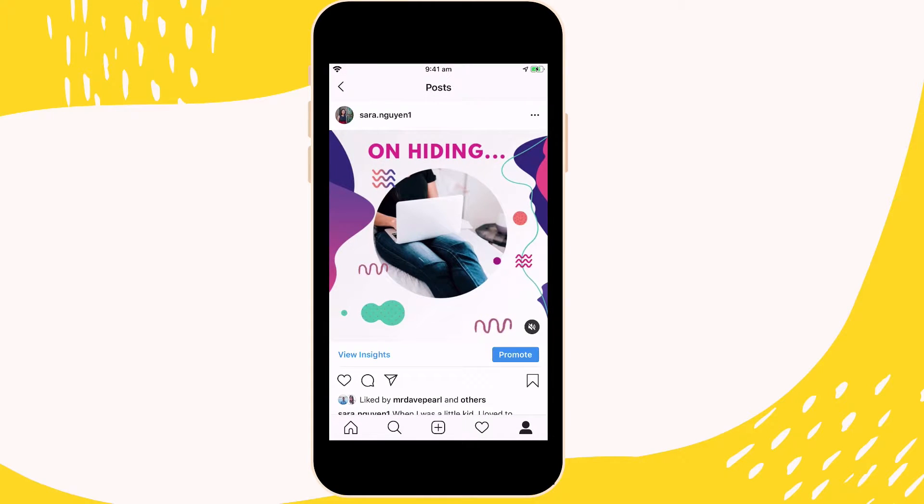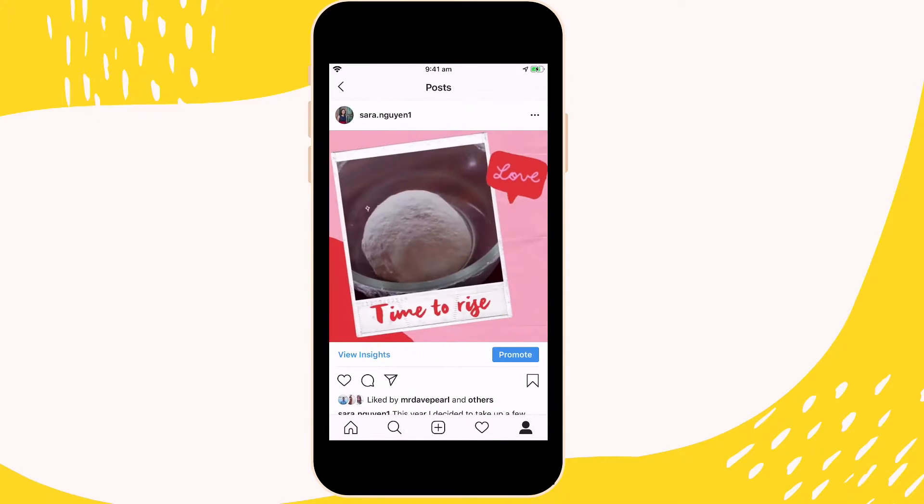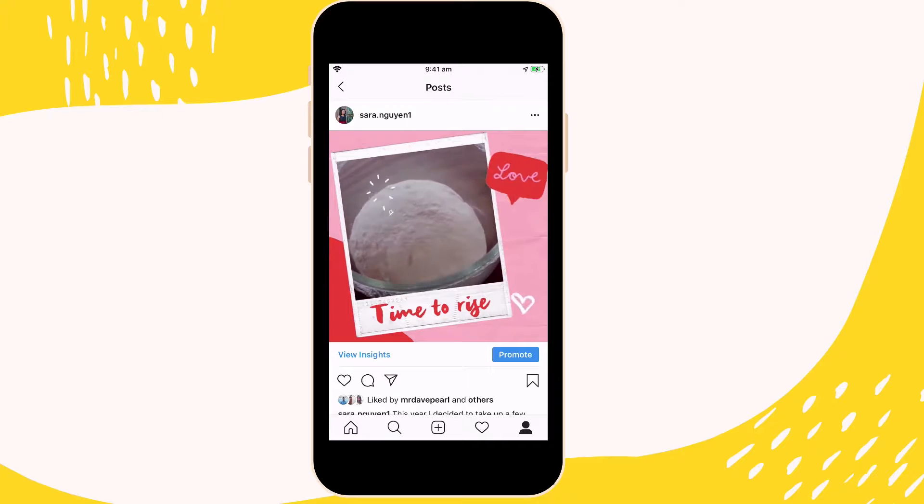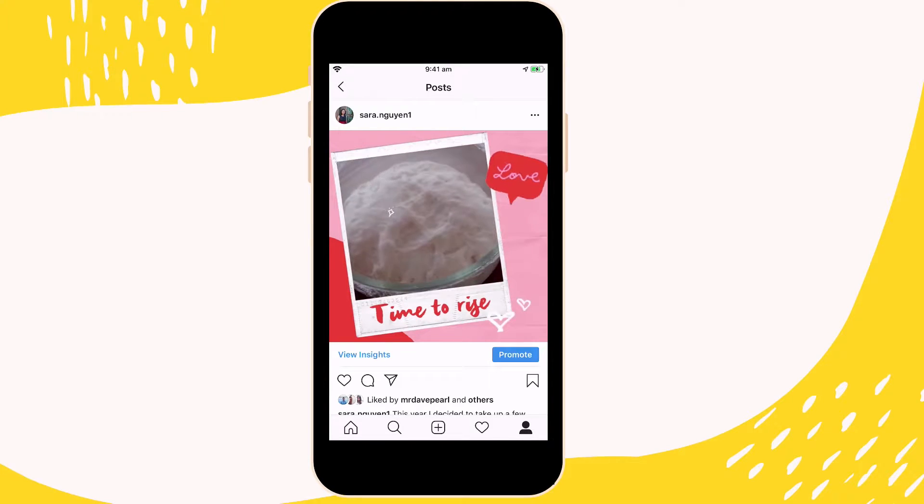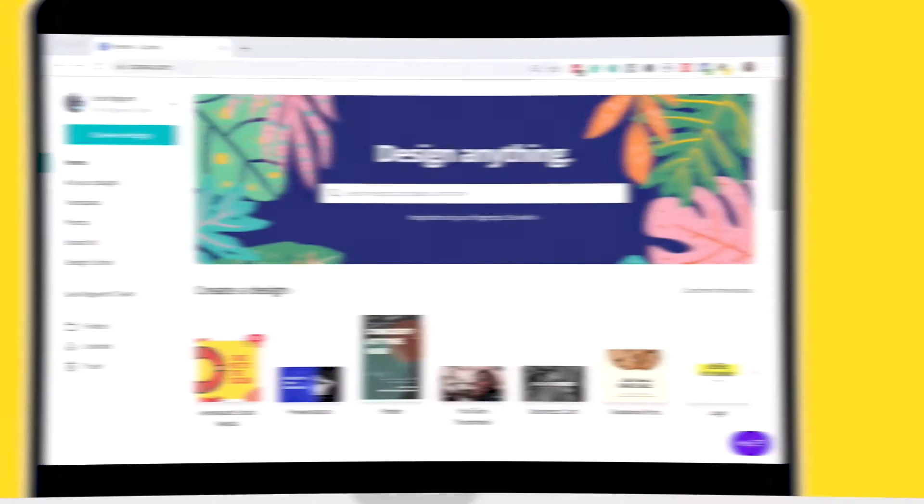And they create a bit of a pop. And it was really easy to create these and it took me no time at all. And I'm going to show you exactly how to create animated GIFs just like this. So you can use them on Instagram, Facebook and whatever other social media platform you so choose.